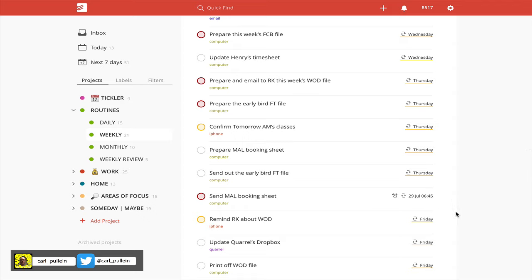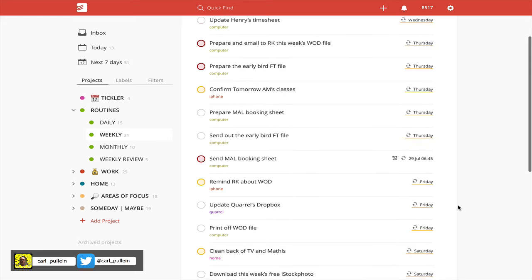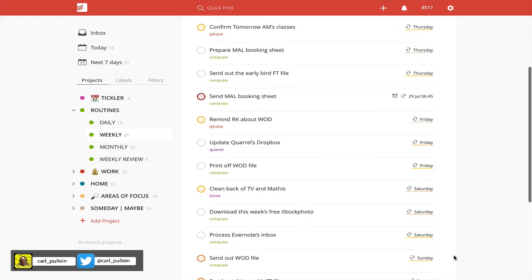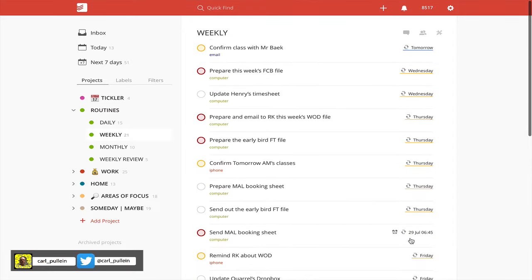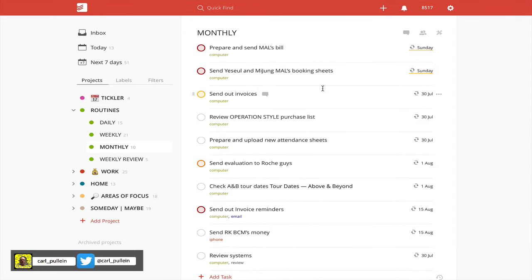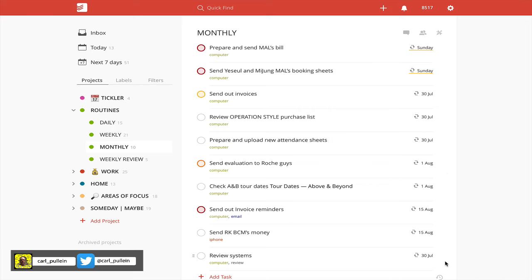Actually, where are we? We're on the 17th, so I've accidentally—when I do my review today I will pick that up and drop it back into the correct day, Saturday or Sunday. I've got my monthly here which come up monthly. As you can see, 30th, 1st of August, 15th of August, 15th, 30th of July.